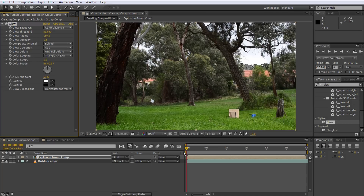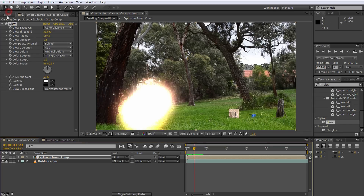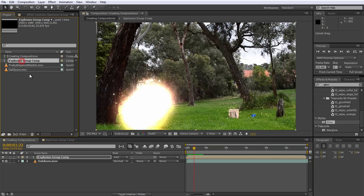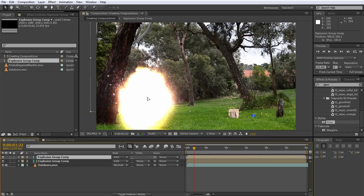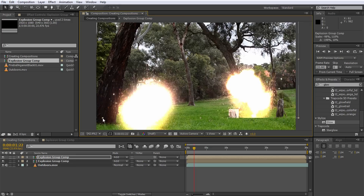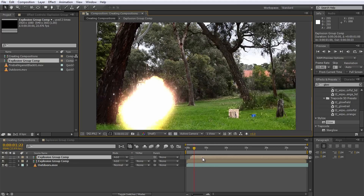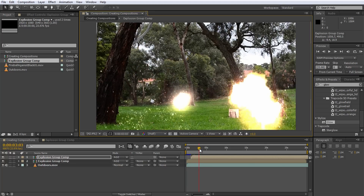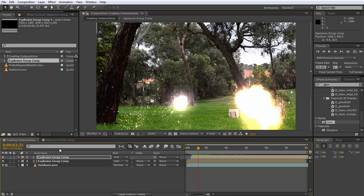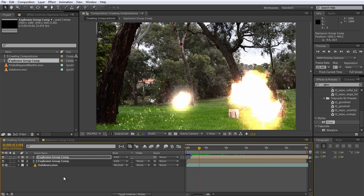Besides pre-composing to nest compositions, you can also drag one composition into another, assuming you are not creating a cyclic reference. Go back to the project window and drag another copy of the Explosion Group Comp into your current composition — this will add another three explosions into your scene. Set the blend mode to Add for this new layer to get rid of the black boxes. I'm also going to flip this layer horizontally so the explosions don't line up exactly, and offset this second explosion group by a little bit so we end up with six explosions all happening at different times. Note that if we disable the visibility of a single explosion group comp layer, we hide all three explosions that sit inside of it.